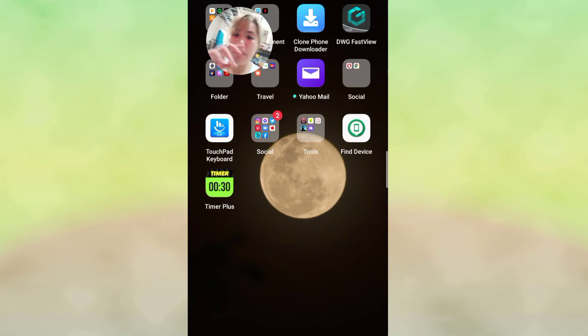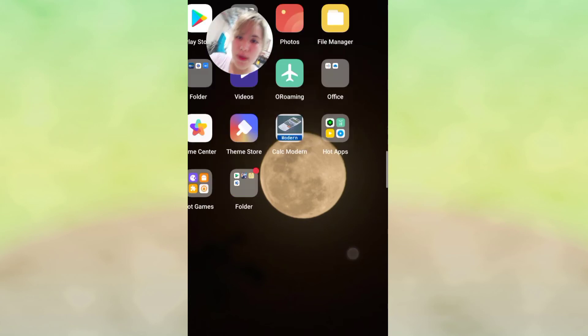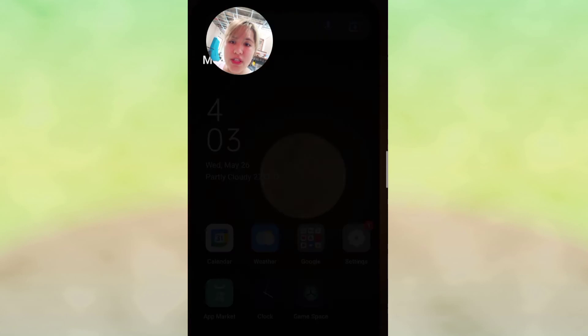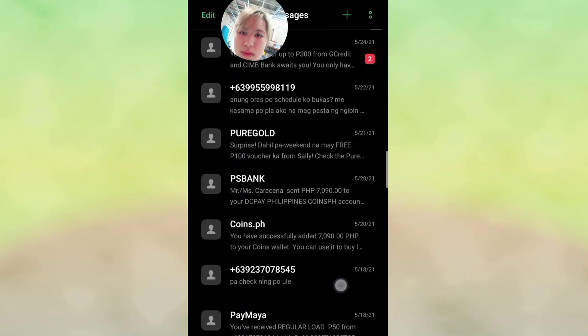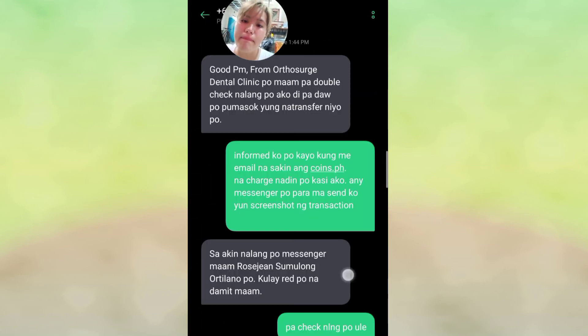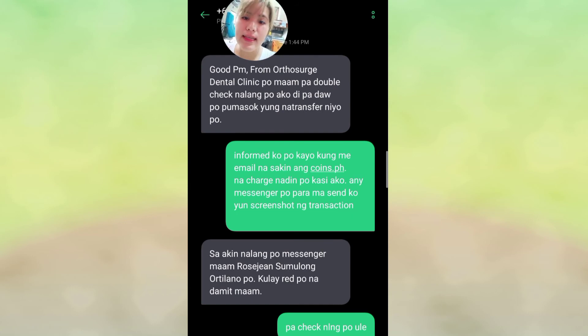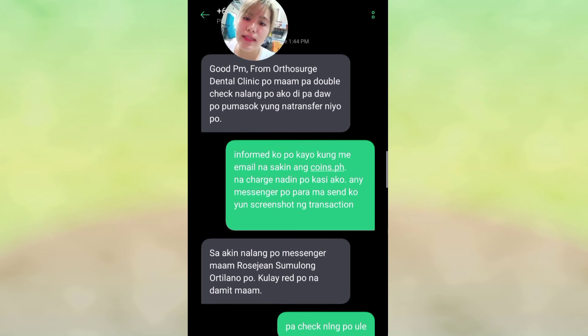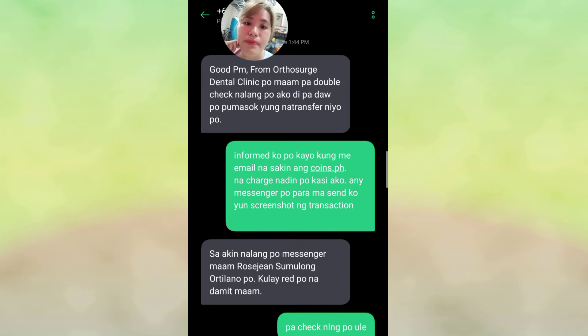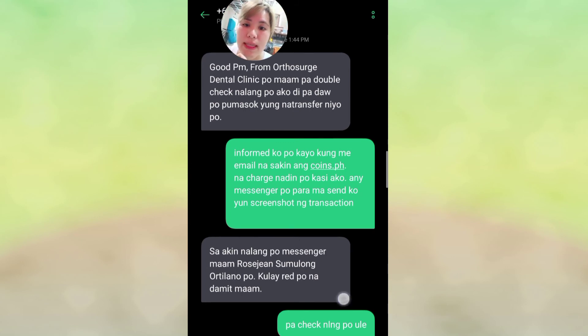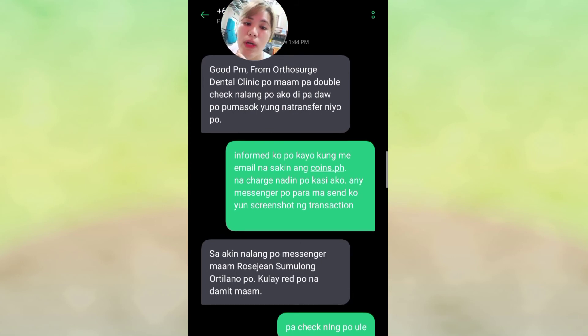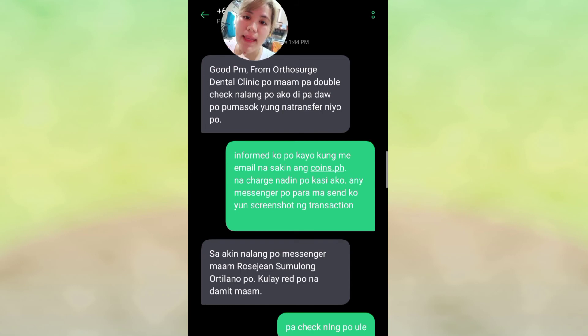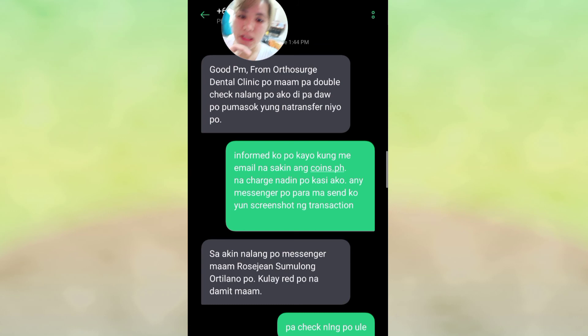I'm going to show you what happened - we had a conversation about this. So this clinic asked me, hindi pa daw pumasok yung transfer ko sa kanila. Then I said I'll inform you if there's an email. The email said it's still in process.